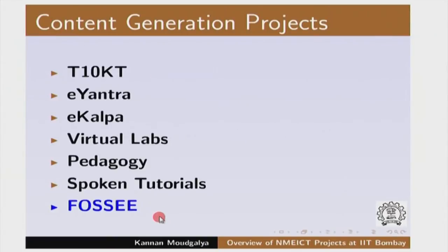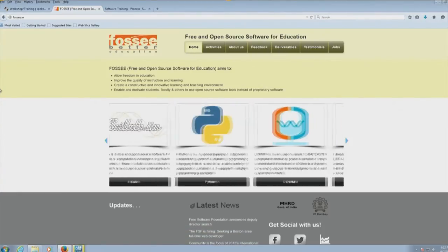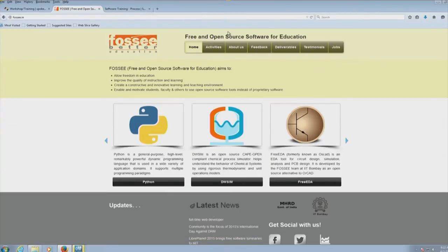The last project is FOSSI — Free and Open Source Software for Education — at fossi.in. There are a lot of activities that happen here. One is what is called a Textbook Companion, in which students from around the country have been creating code for solved examples of various textbooks. We have about 500 Scilab textbook companions and about 100 Python textbook companions, created across every topic.